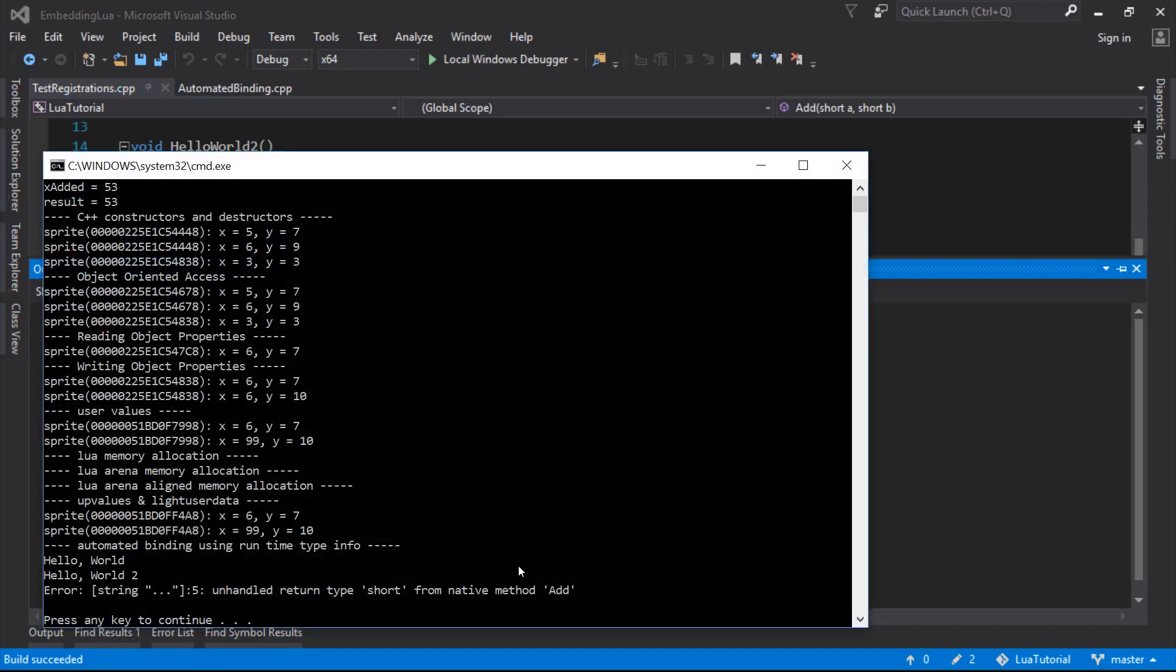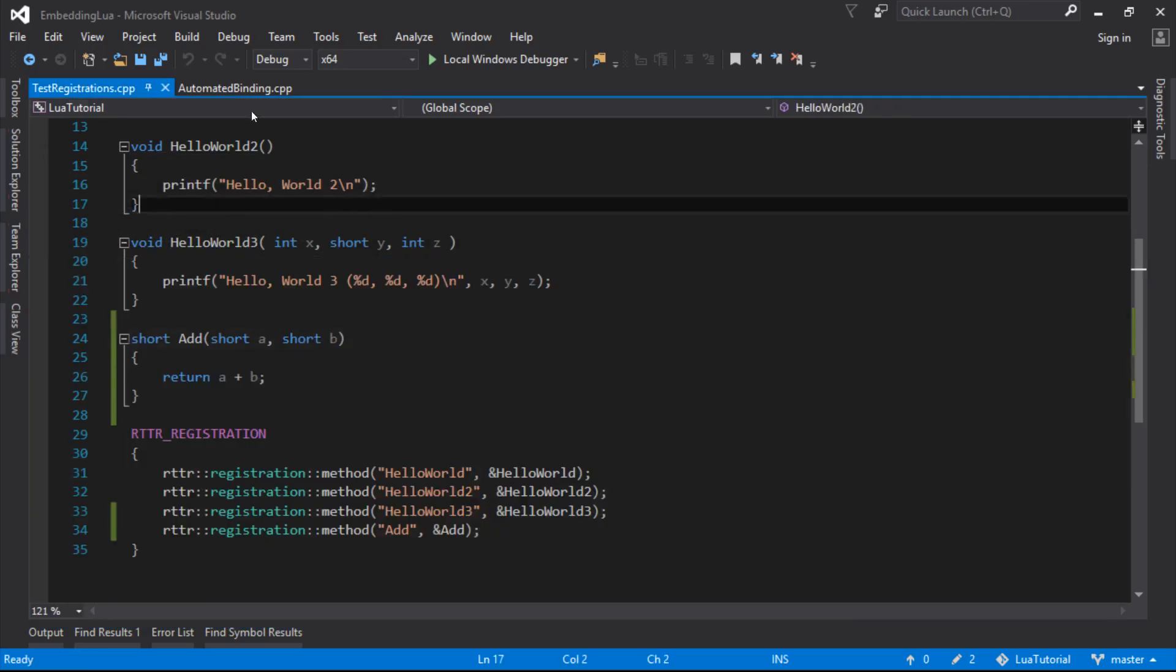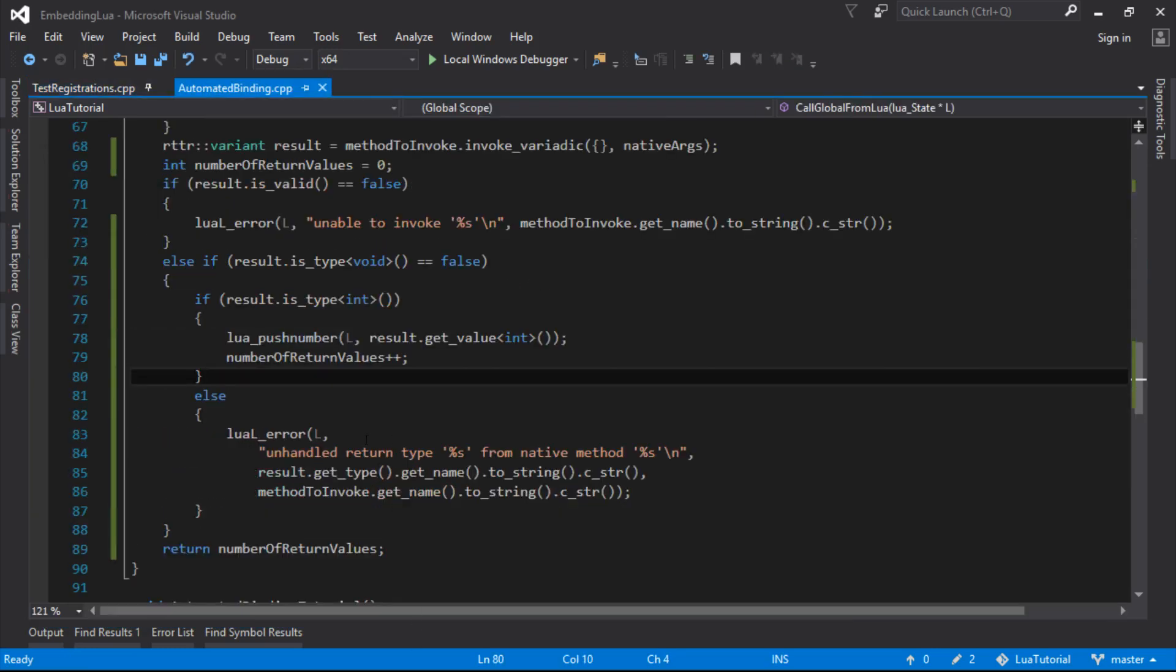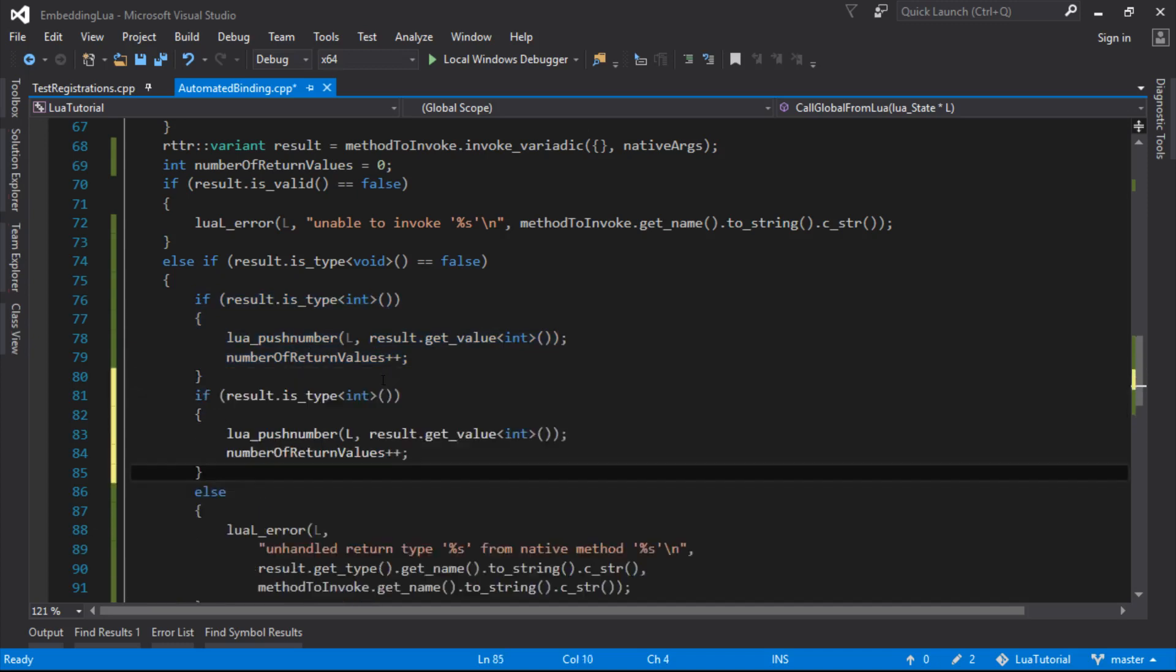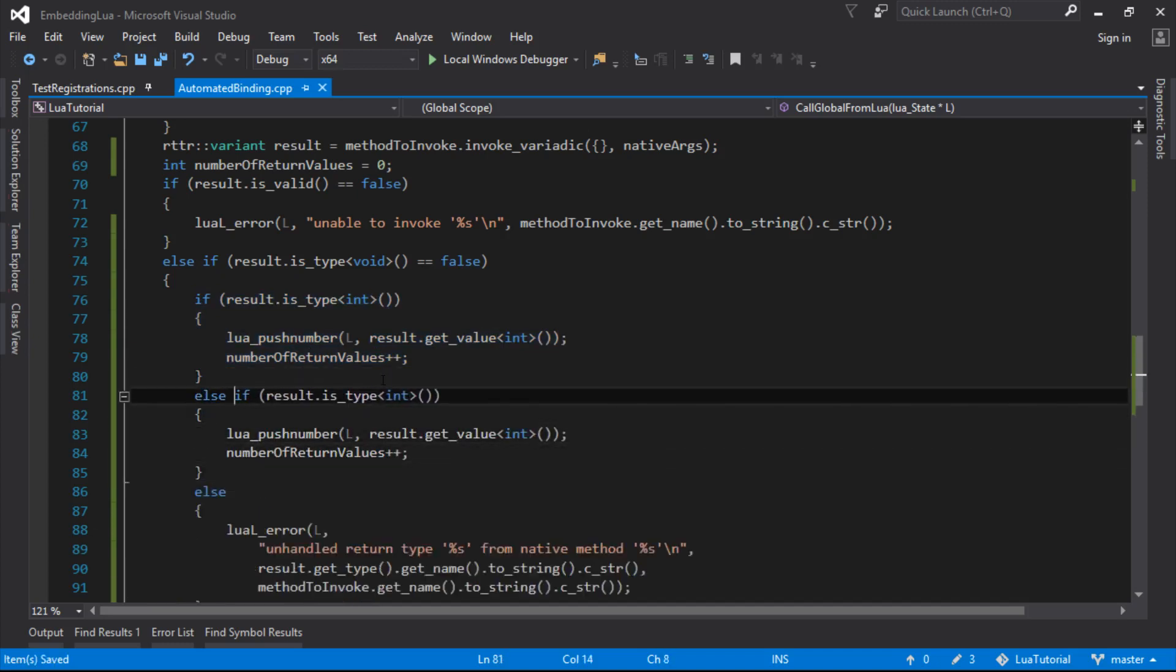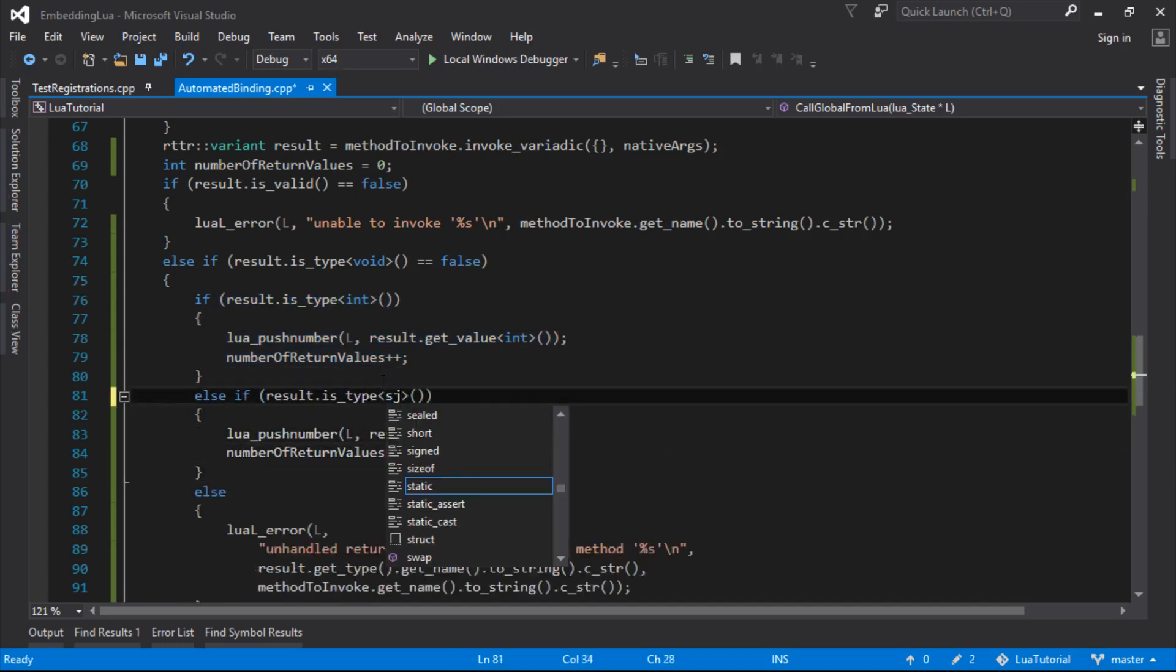So we have to go through and handle all these number types that we're interested in. So unhandled return type, sure. At least it's telling us now, though, from native method add. So let's just handle the short case as well.